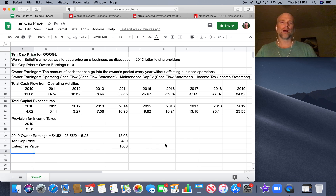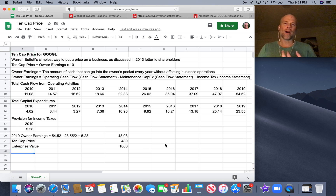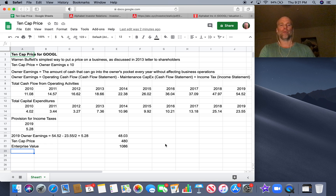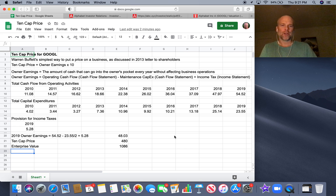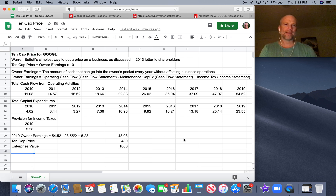So 10-cap price may not be the best method for determining what price to pay for a company like Google, because growth is such an important part of valuing it. In the next couple of pricing valuation videos, we're going to talk about payback time and margin of safety valuation, which both consider growth — we have to estimate growth for both of those. I'm not too bummed that we're way off on the 10-cap price, because it just doesn't consider growth. It tends to be more accurate for companies in the mature phase. But I wanted to go through this exercise with Google and compare this 10-cap price to both payback time and margin of safety valuation in the next couple of videos.